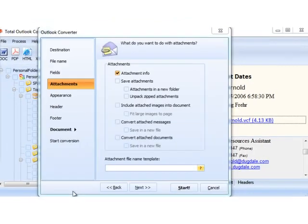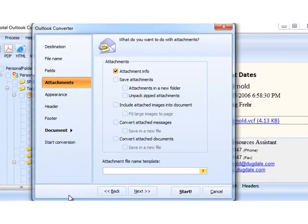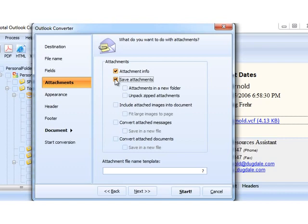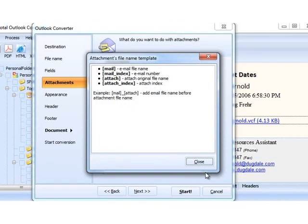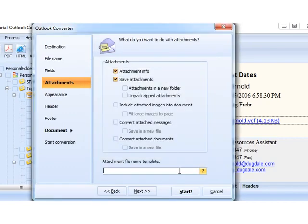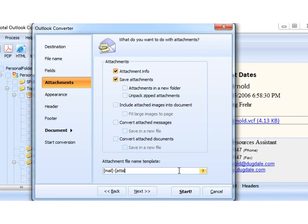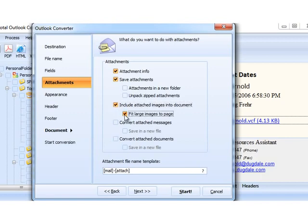Press Next and tell the program what you want to do with the attachments. You may want to save attached files in the same folder. In this case, remember to give your attachments new names to refer them to the right emails. Use this built-in renamer. If your attachments are images, they can be inserted into your output file, even with a fit-to-page option.